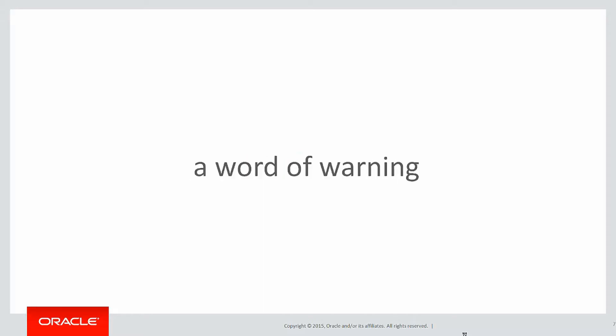In this session, it's just a little word of warning when it comes to using analytics. A quick 10-second recap of our previous session.